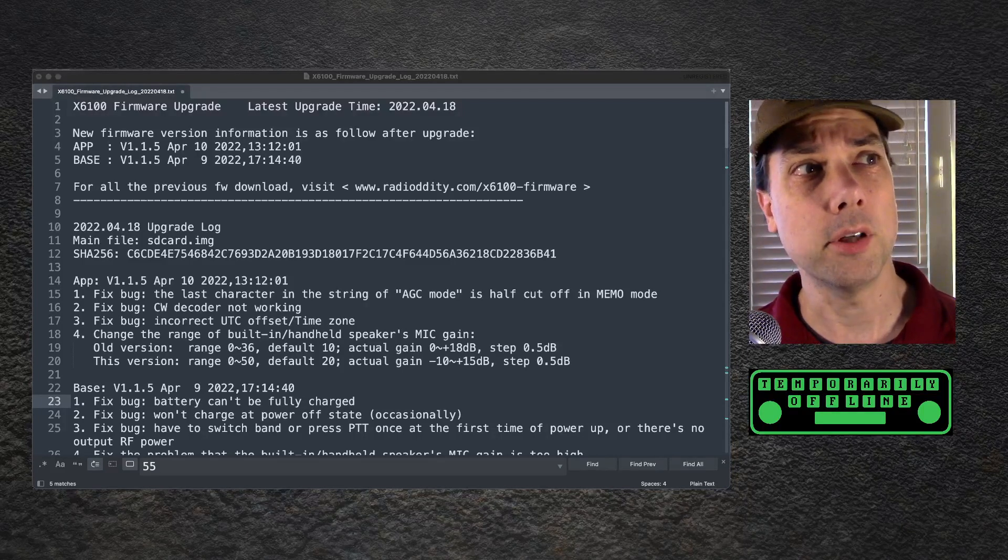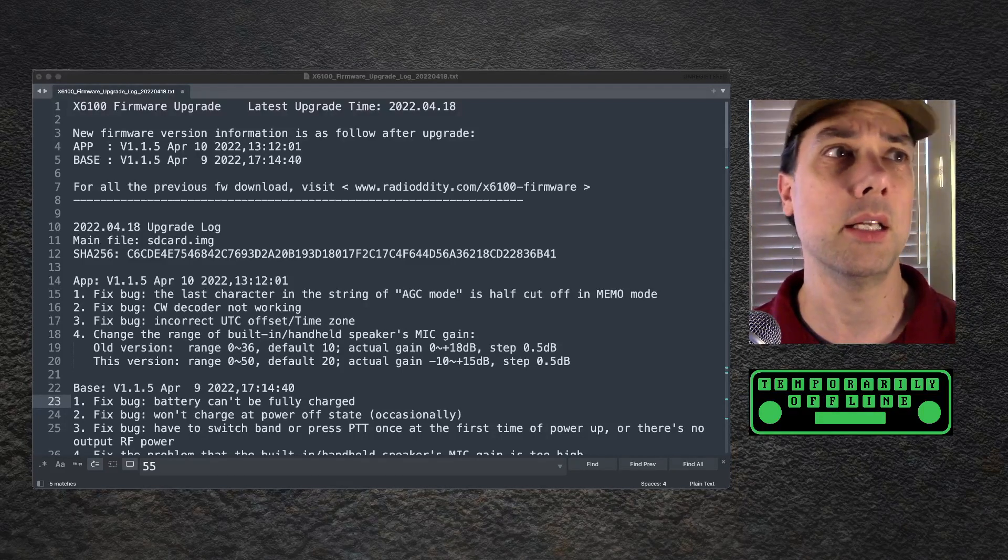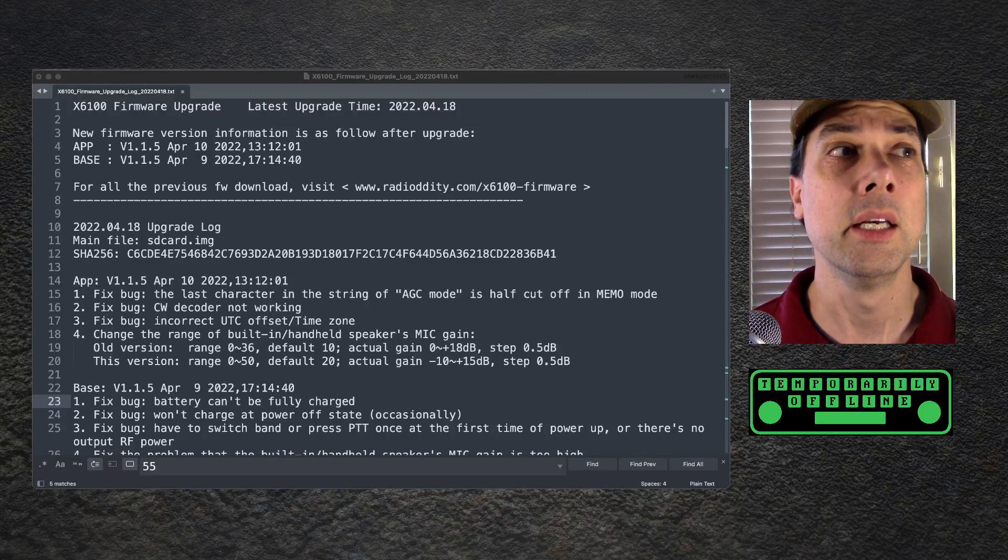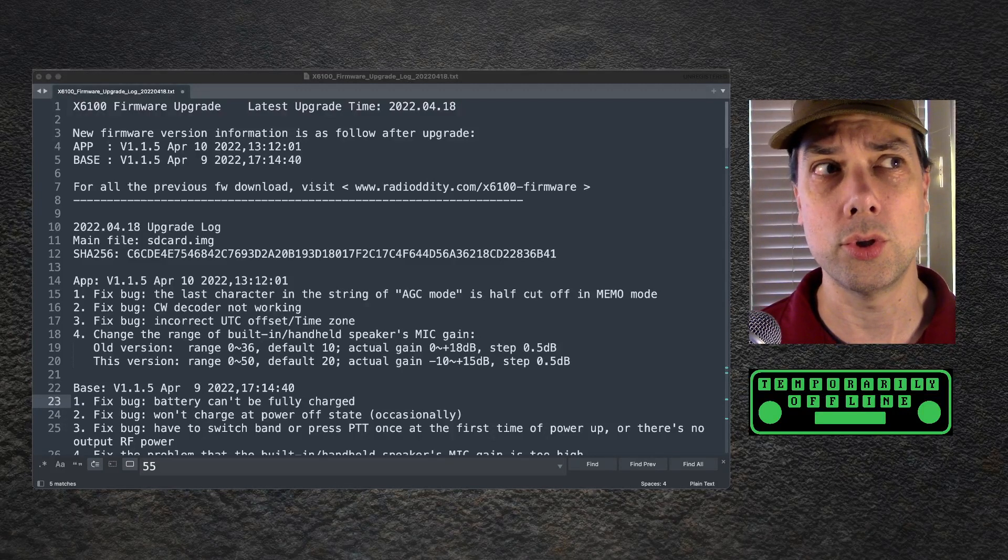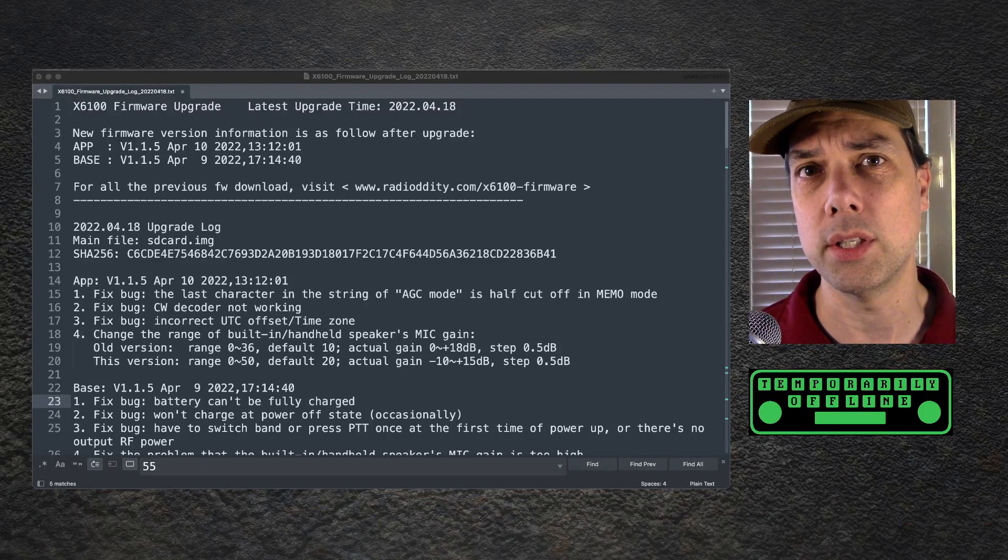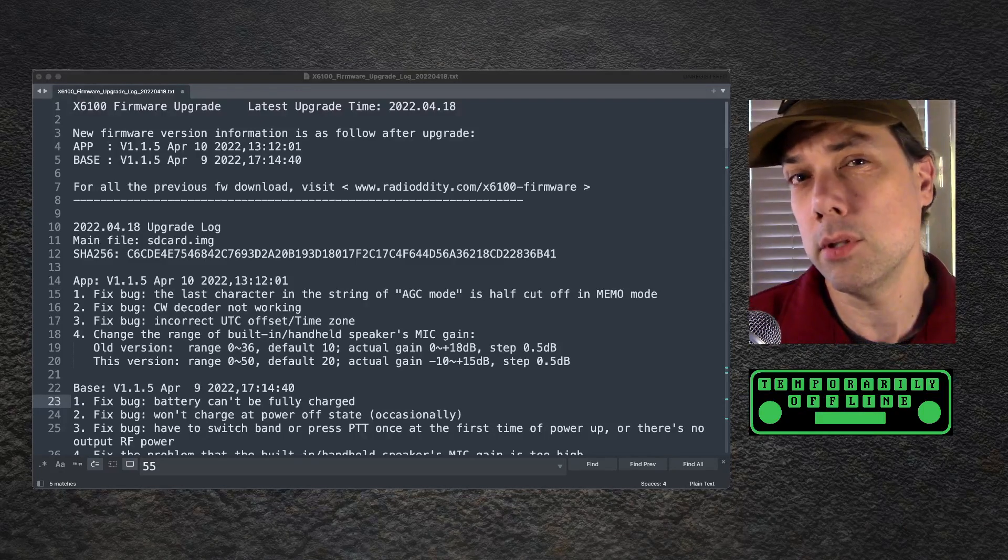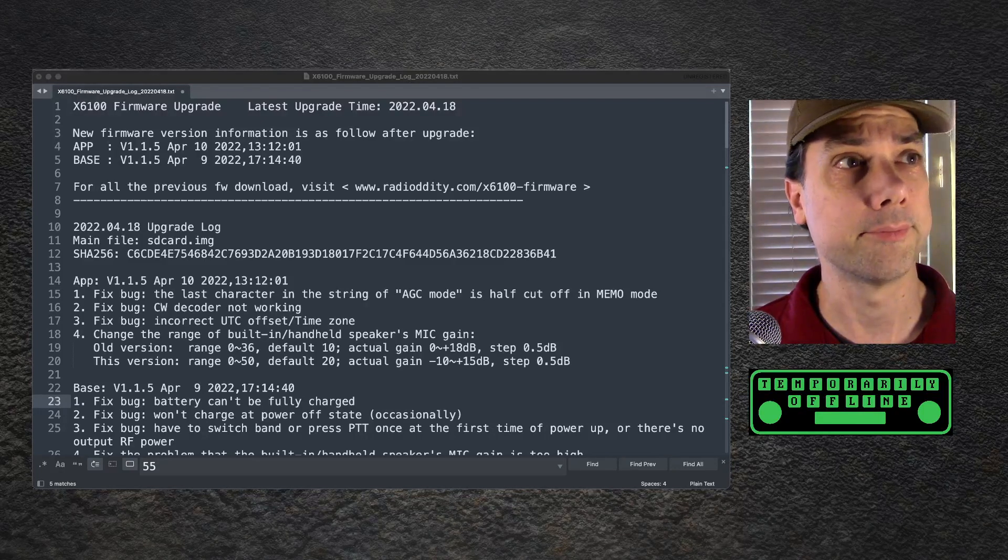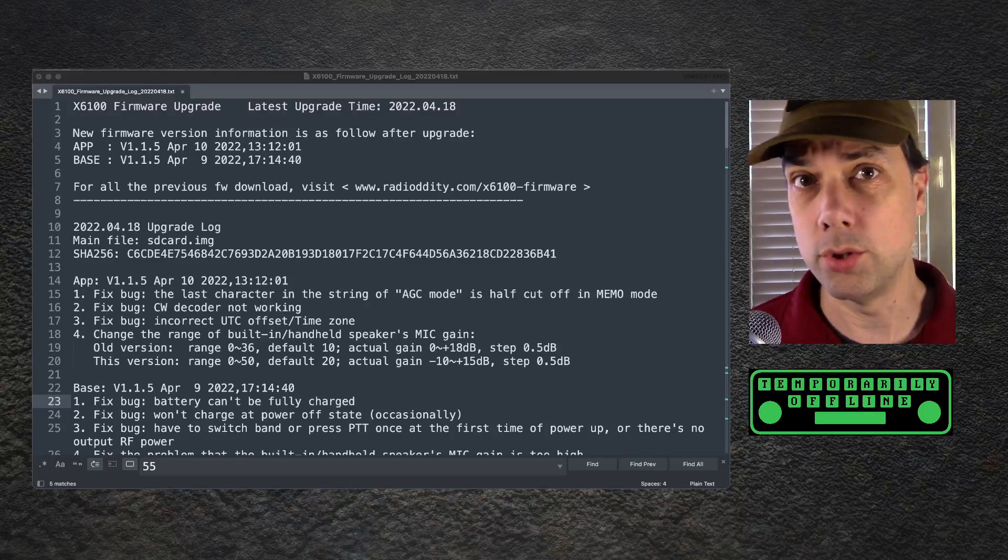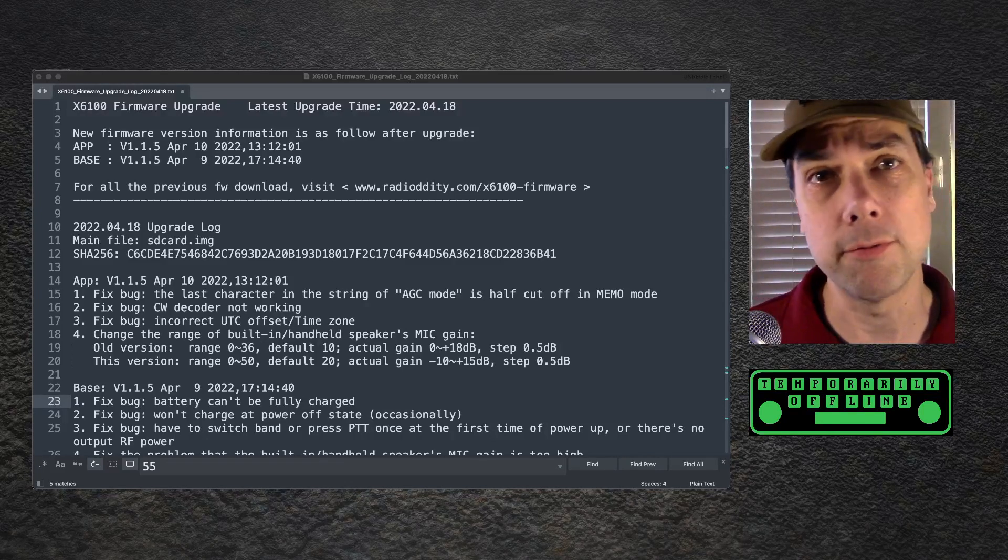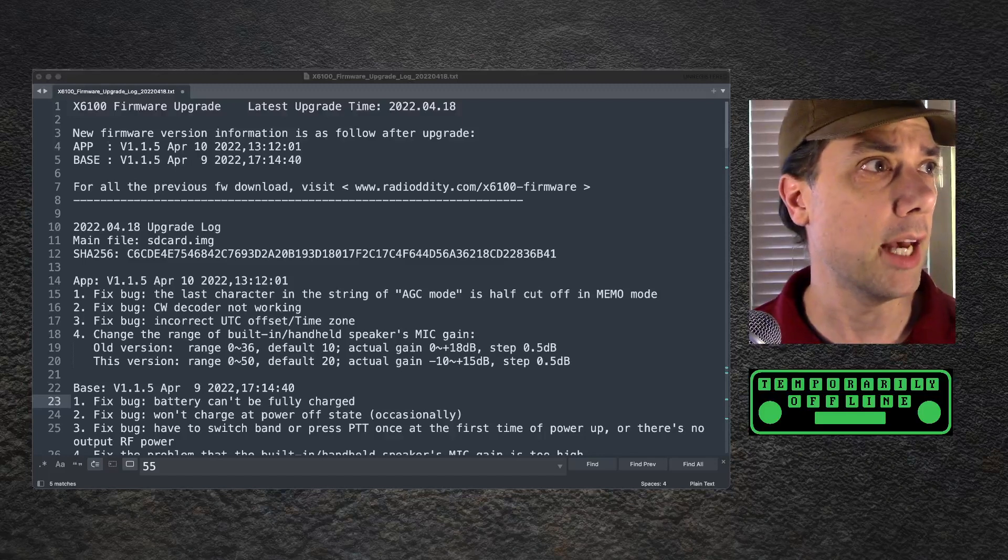The new version is 0 to 50, default is 20. Actual gain minus 10 to plus 15 dB, step 0.5 dB. I verified that. Both of those do change. I don't have any equipment to measure decibels, but the dial does go to the new range where it didn't go to that range before.